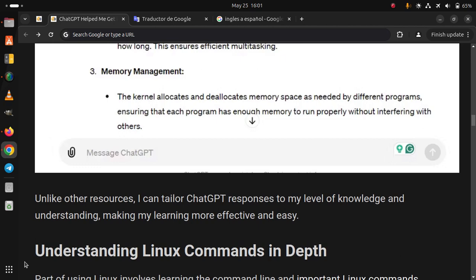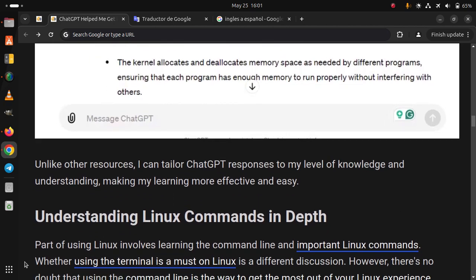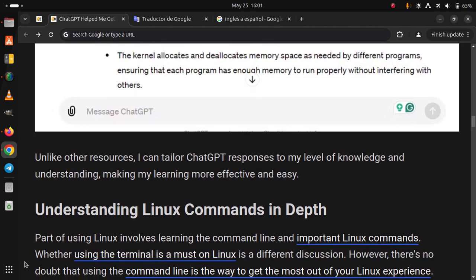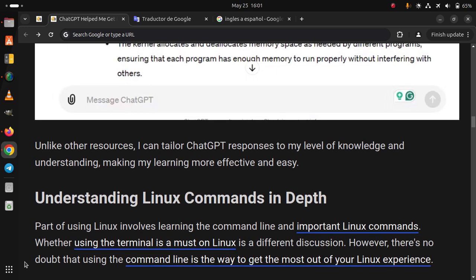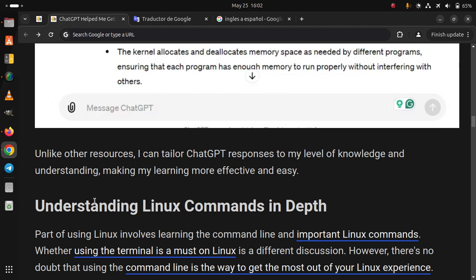Understanding Linux commands in depth. Part of using Linux involves learning the command line and important Linux commands. Whether using the terminal is a must on Linux is a different discussion. However, there is no doubt that using the command line is a way to get the most out of your Linux experience.